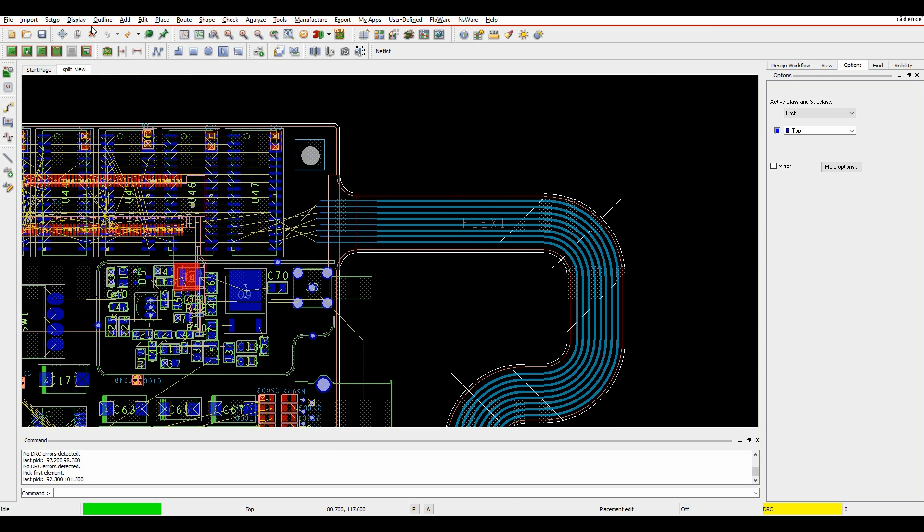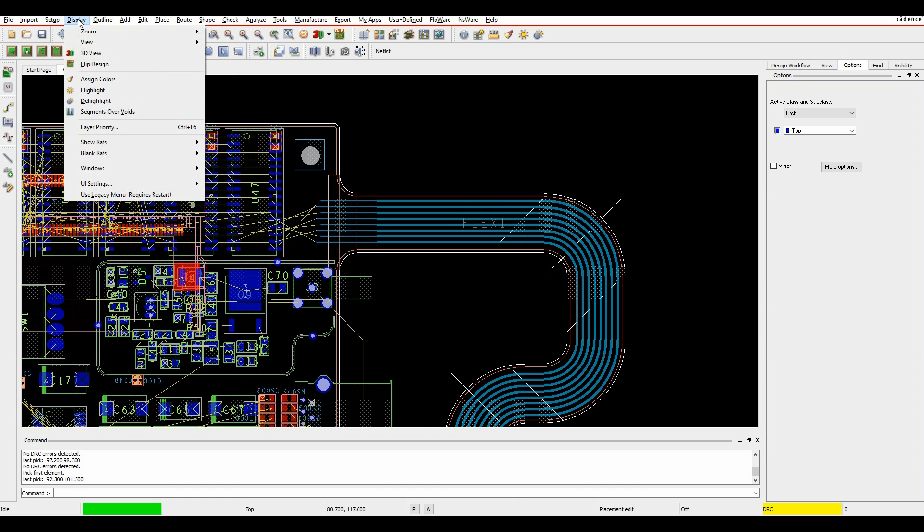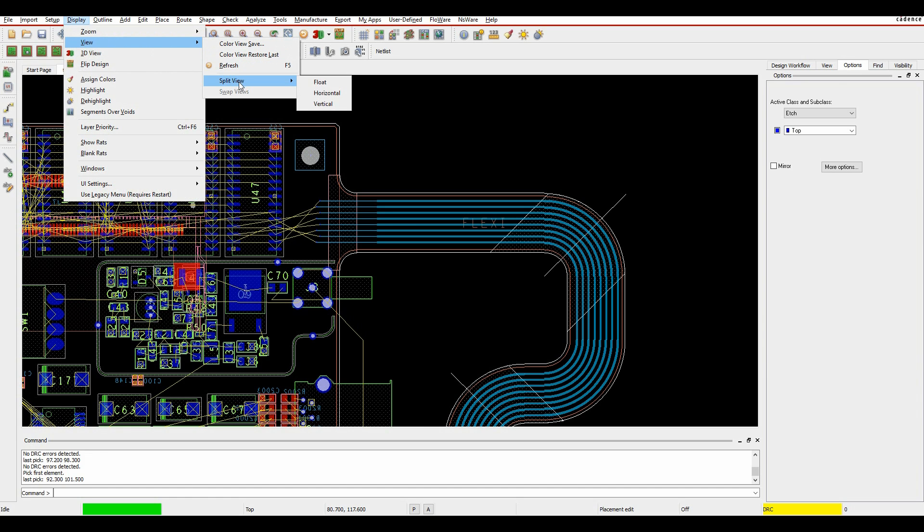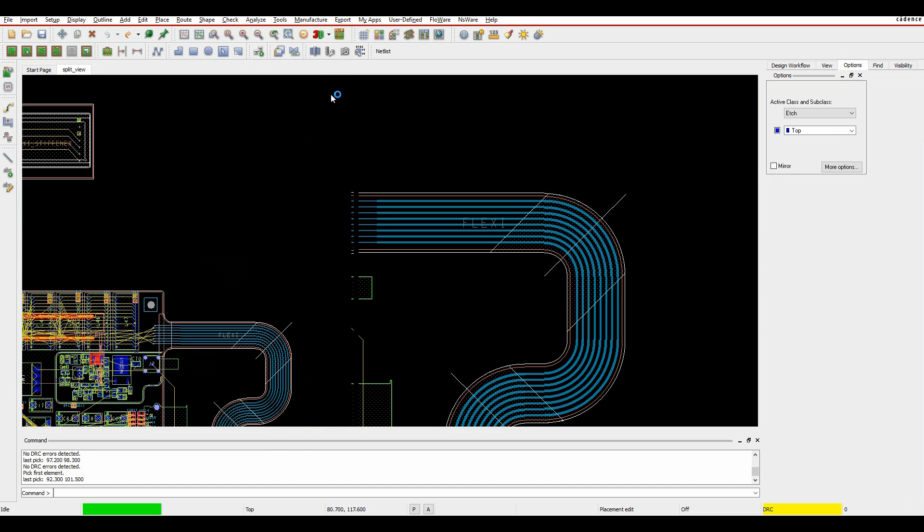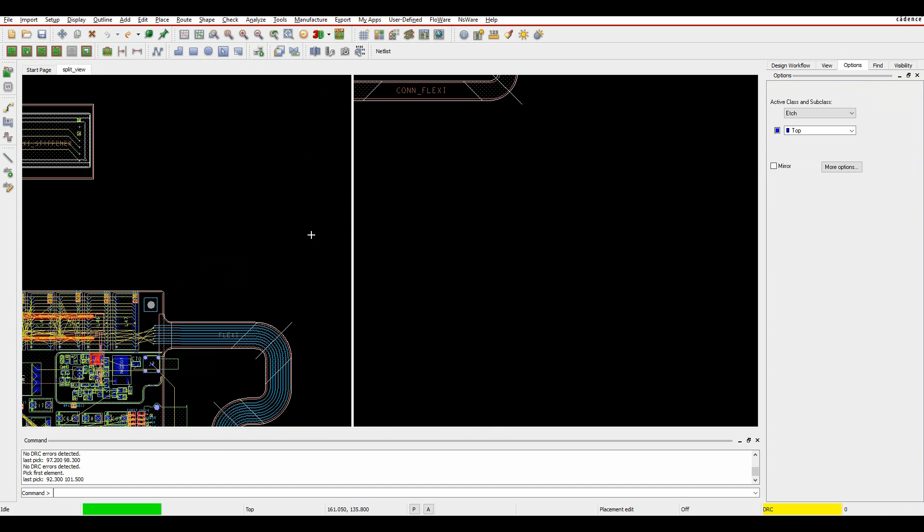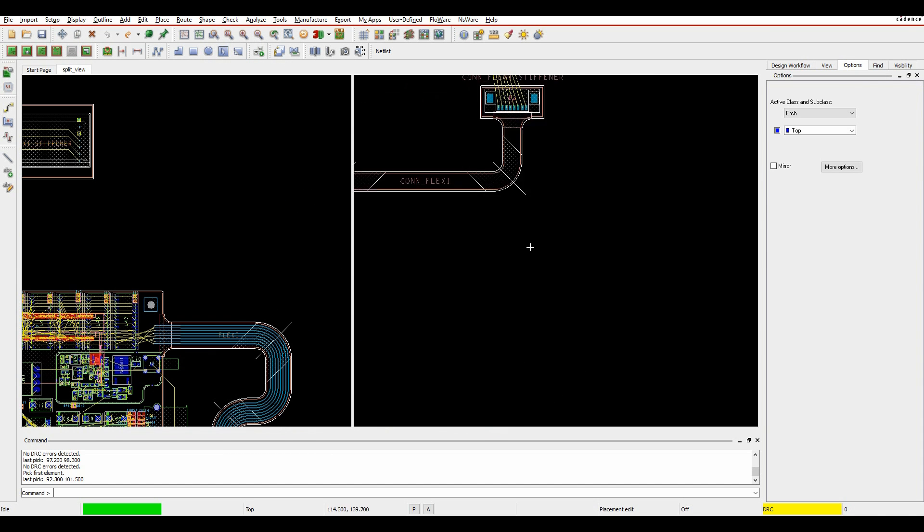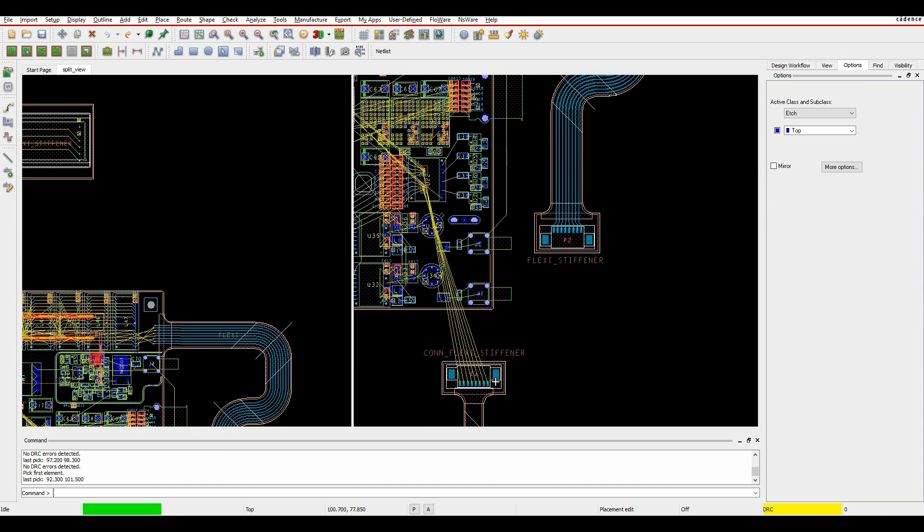So what I can actually do is if I go to the display view, split view option I can choose a floating window, a horizontal window or a vertical window, so I'm going to choose a horizontal window in this example and then I can actually set the views up.